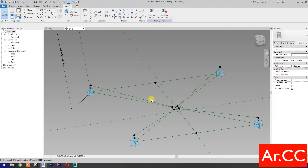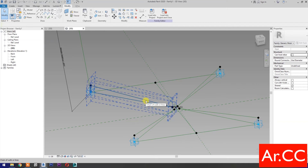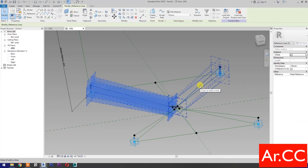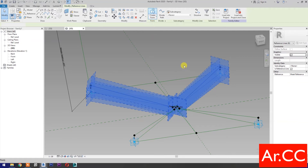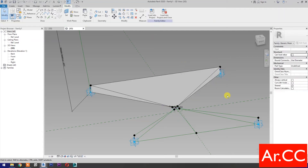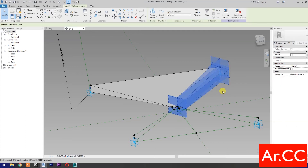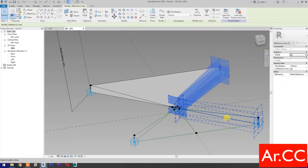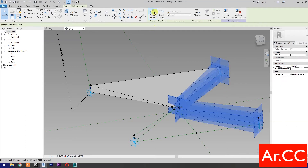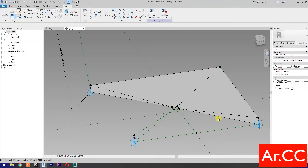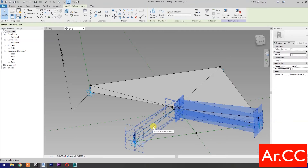Select these reference lines and these reference lines, then select Create Form. Select these reference lines and these reference lines, then select Create Form. Repeat the process.